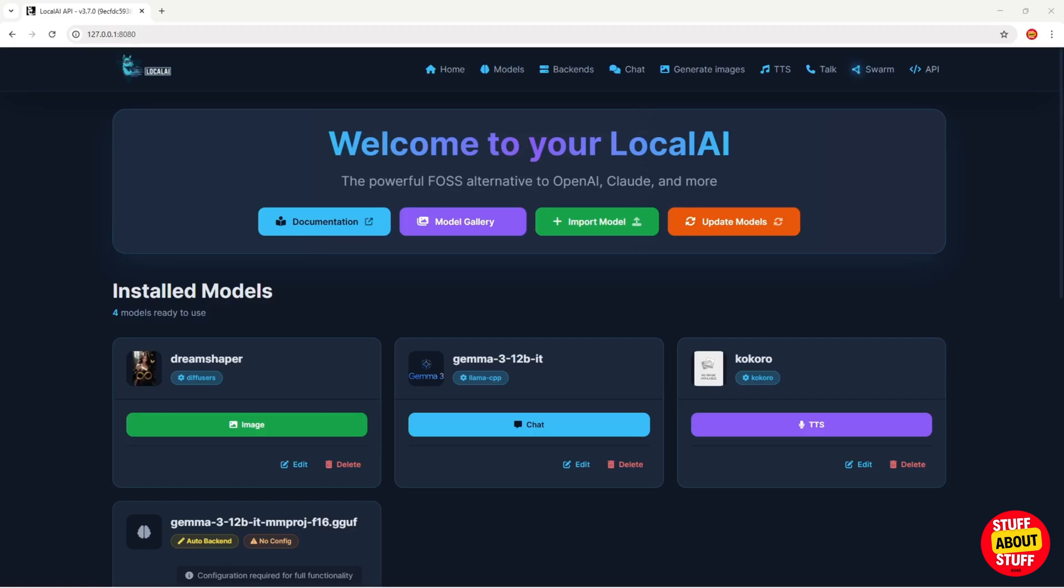Hi everyone, welcome to the channel. Today I want to show you Local AI.